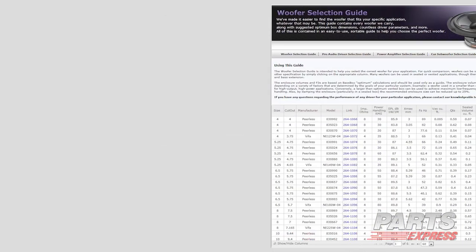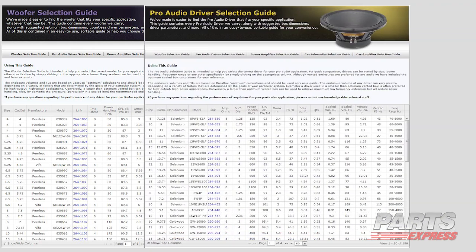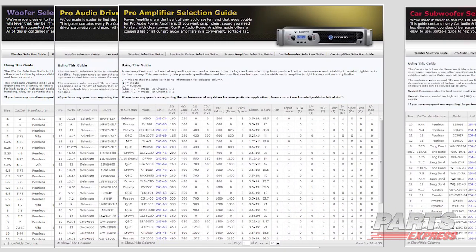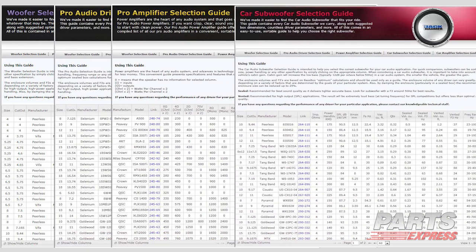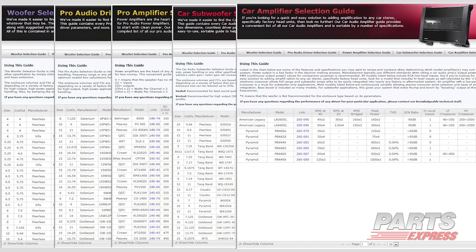Searching through hundreds of products to find what's right for you can be a daunting task. At Parts Express, we hope our new selection guides make your experience that much easier.